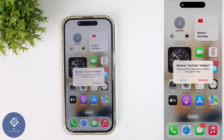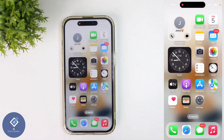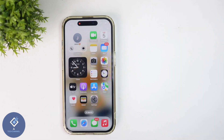When you are clicking on that, you can see a pop-up message like this. Here you can see one option: Remove. Click on Remove. When you are clicking on that, that widget will be removed.